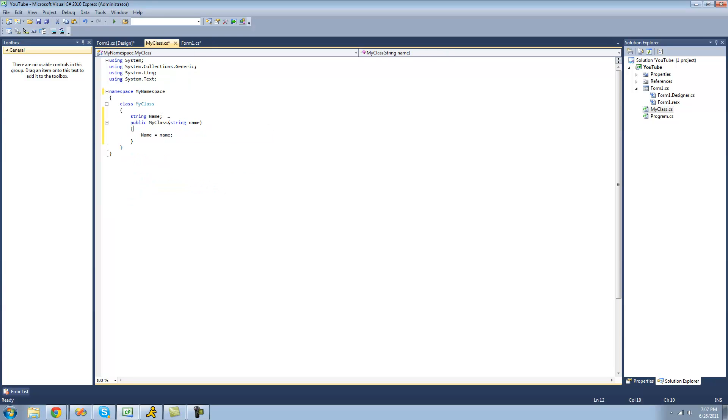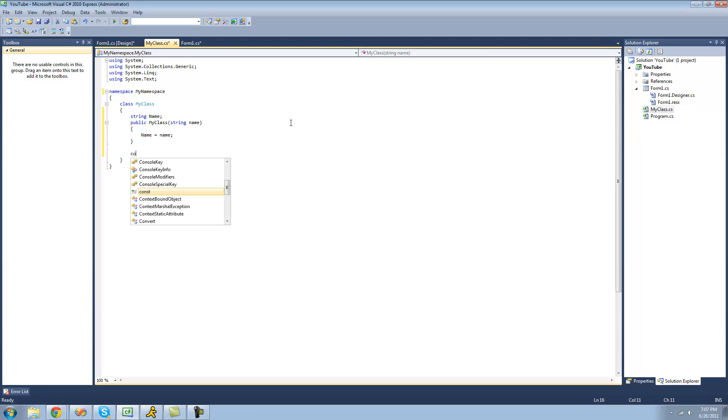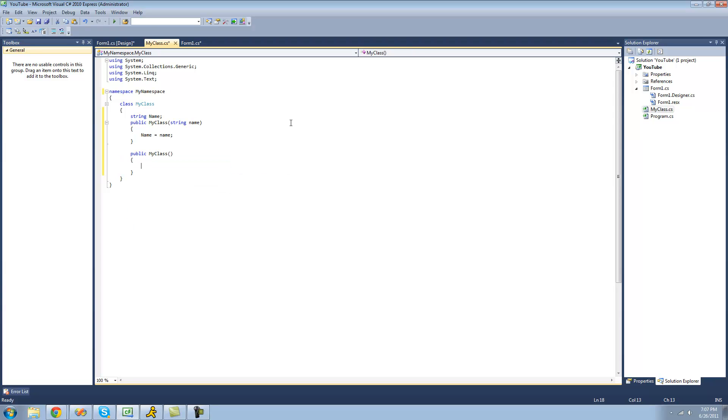Now you can have multiple constructors inside your class. They just have to call for different parameters. And you can do this with any type of method as well. So for example, if you were to create another constructor here, and you've got to hit tab twice.